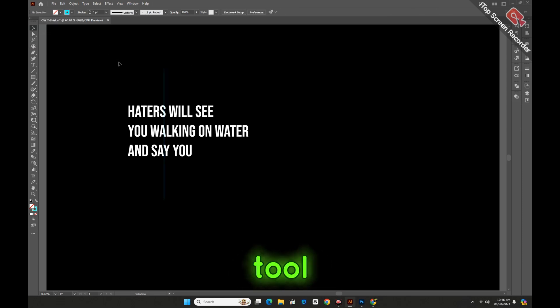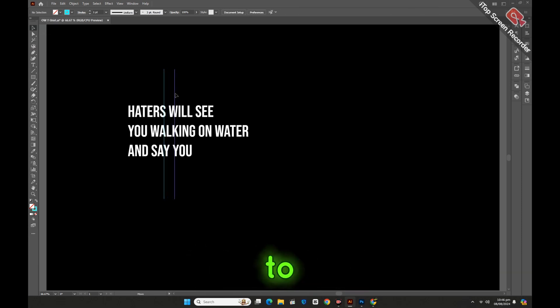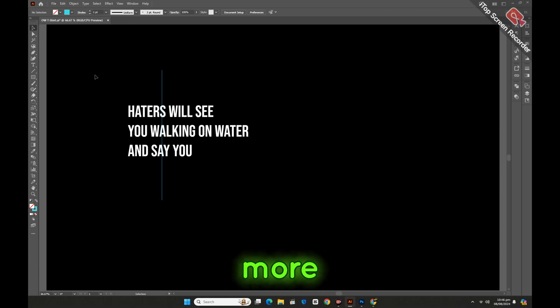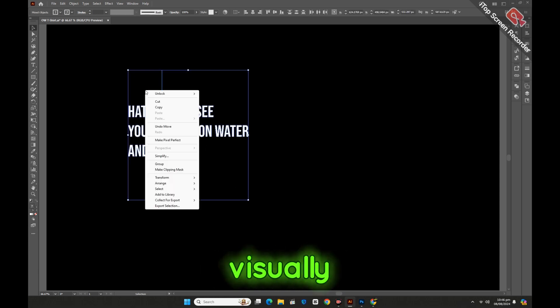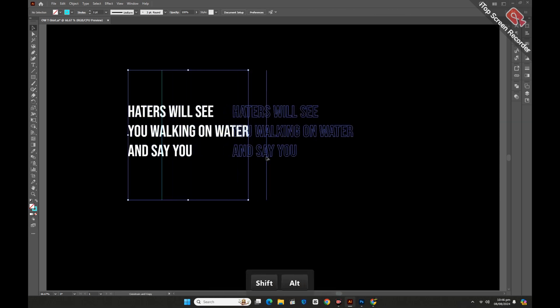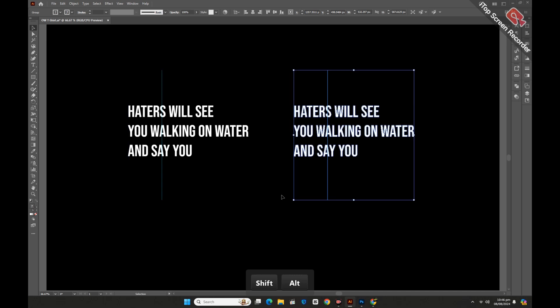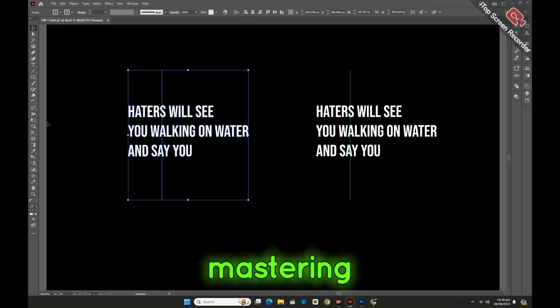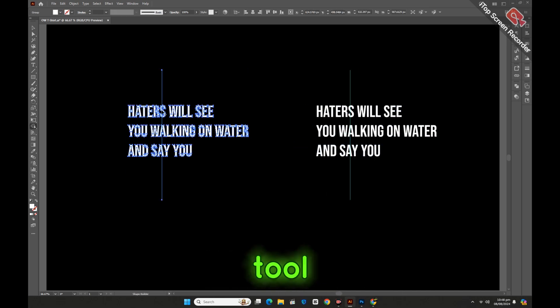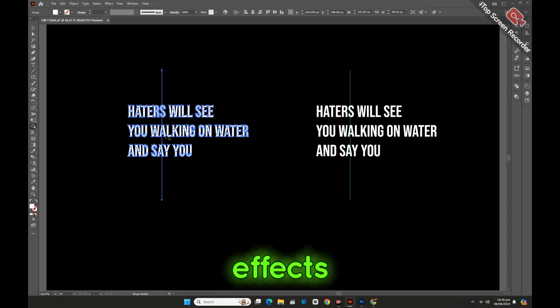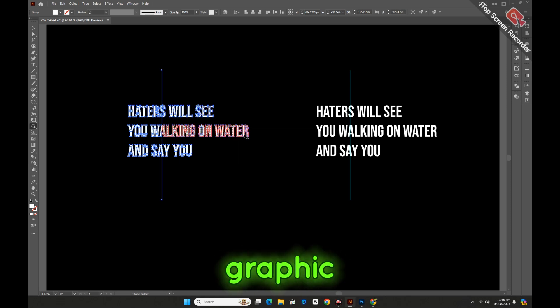Using the Sheer Tool in typography adds a creative flair to your text, making your designs more engaging and visually appealing. We dive into the step-by-step process of mastering this powerful tool to design amazing text effects that will elevate your graphic design projects.